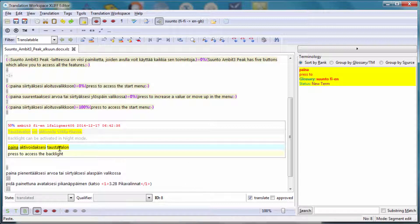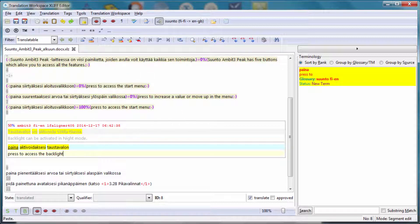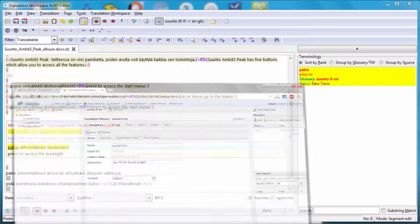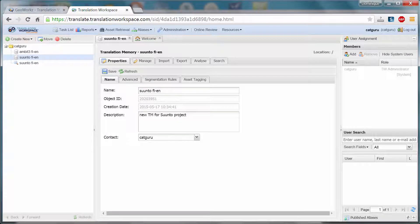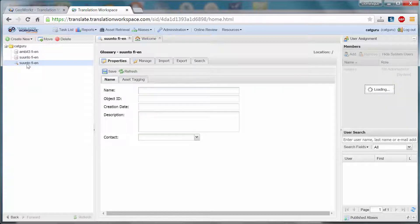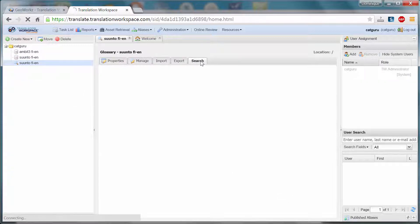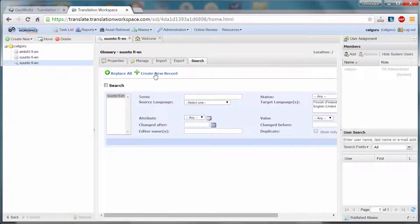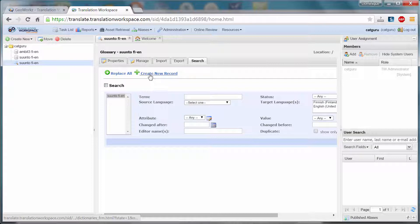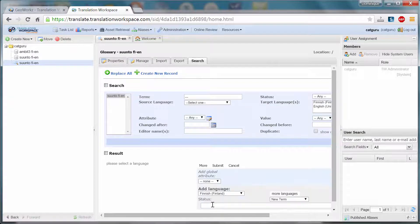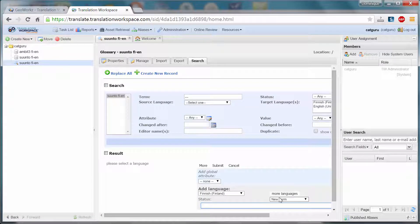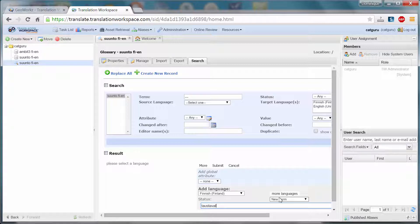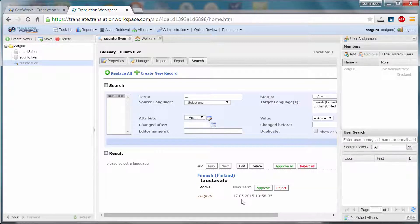If I want to add the term pair Taos Tavalo backlight, unfortunately there is no command for that inside the editor. So any new terminology you want to add, you have to do it via the web-based interface. So you have to select the glossary here. You have to go to the Search tab. And here there is a command Create New Record. So here I can add the source term I'm interested in. So that's Taos Tavalo. I can press Submit. Now it has been added.